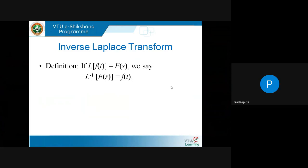The inverse Laplace Transform is the other way around: you give me a function of s, and I will give you back a function of t — specifically that function of t which, if you take its Laplace, gives you back the original function. The definition is: if the Laplace of f(t) is F(s), then we say the inverse Laplace of F(s) is f(t). This is the definition of inverse Laplace.